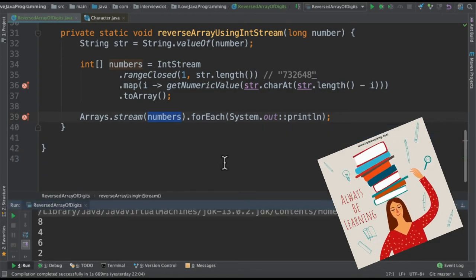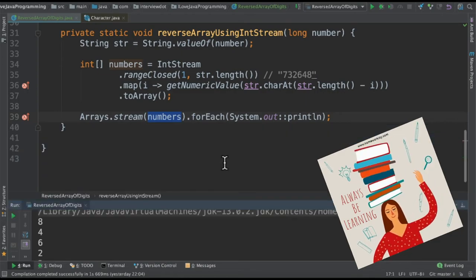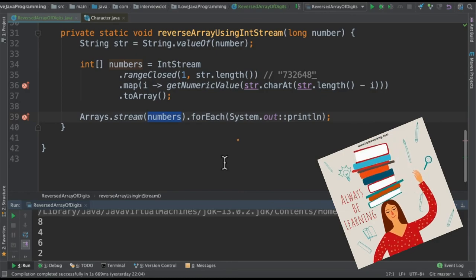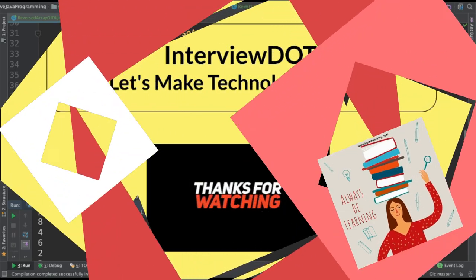It's a very simple program to practice Java 8 coding style. Please try out. Hope this video is useful. Thank you.